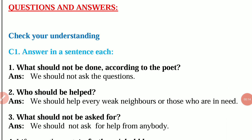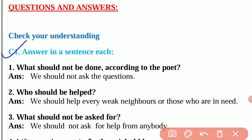Check your understanding. Question number 1: Answer in a sentence each. Question 1 is, what should not be done according to the poet? The answer is, we should not ask the question. The second question is, who should be helped? The answer is, we should help every weak neighbor or those who are in need.